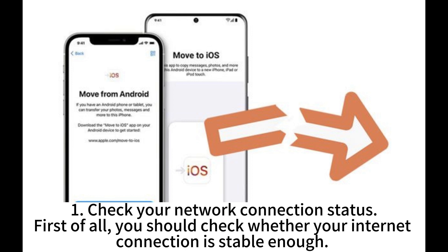1. Check your network connection status. First of all, you should check whether your internet connection is stable enough.